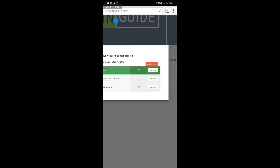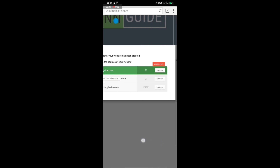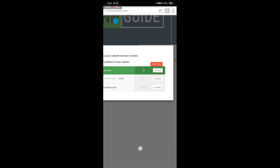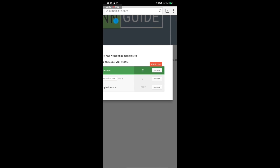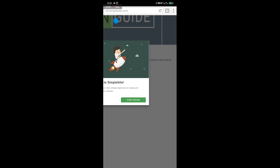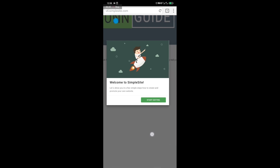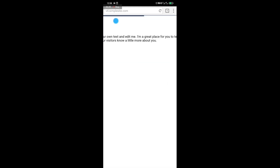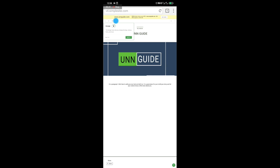If you don't want to pay one dollar or want to customize a domain name, you can make a payment, but if you want to go for free — which is what you should do — just select the free option: unnguide.simplesite.com. Once you choose it, it says 'Welcome to SimpleSite' and prompts you to click 'Start Editing.'